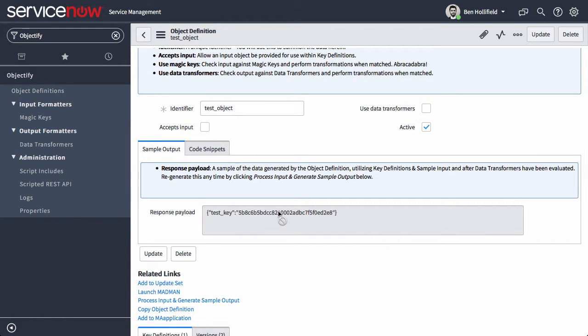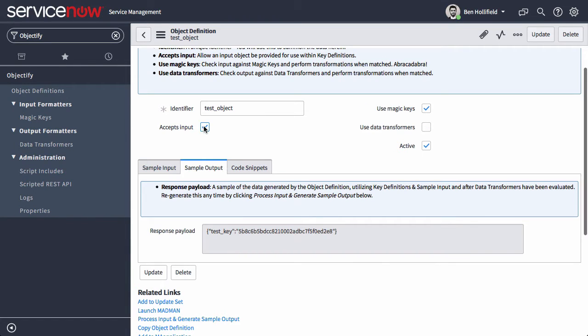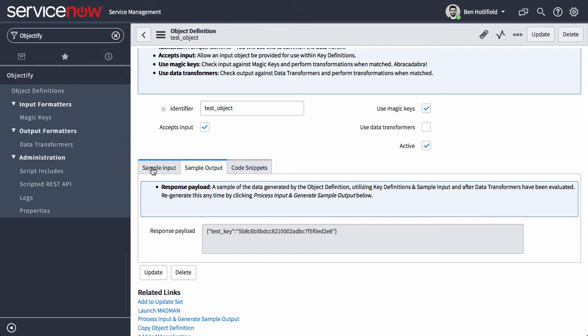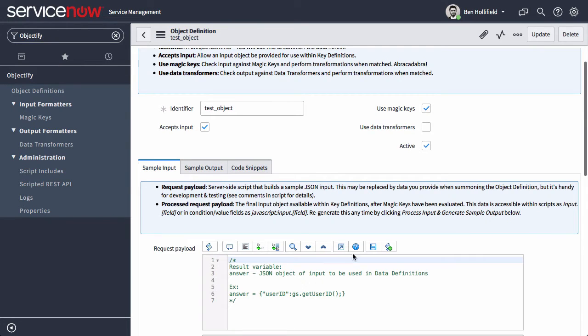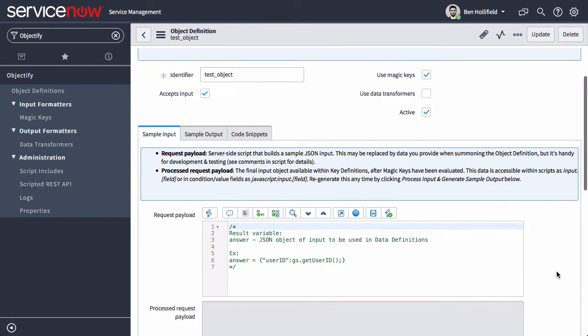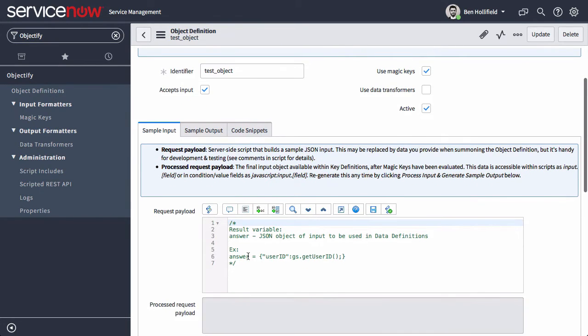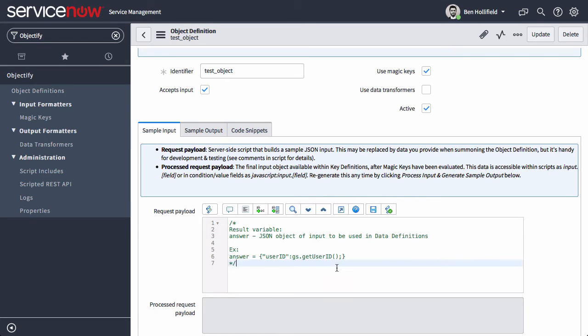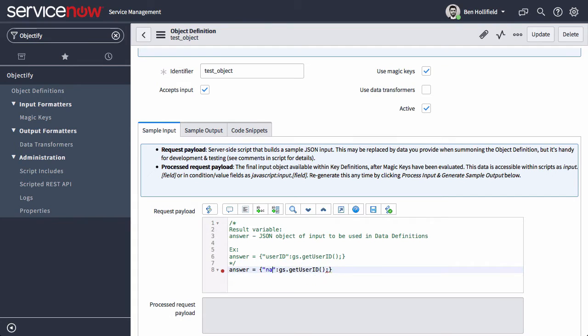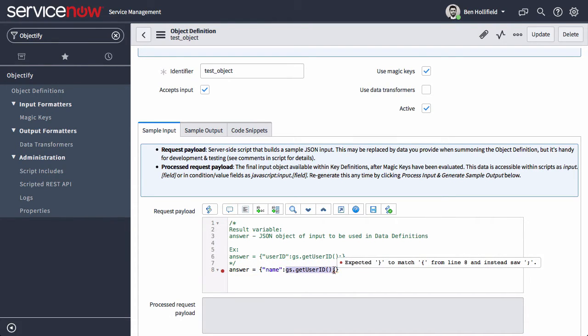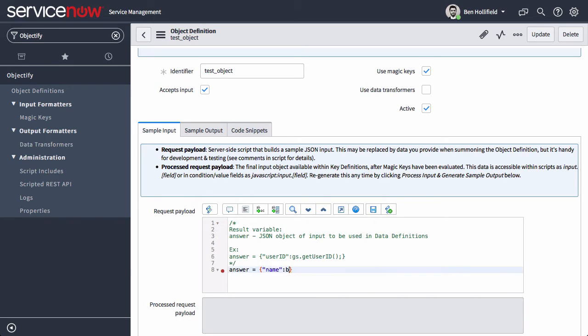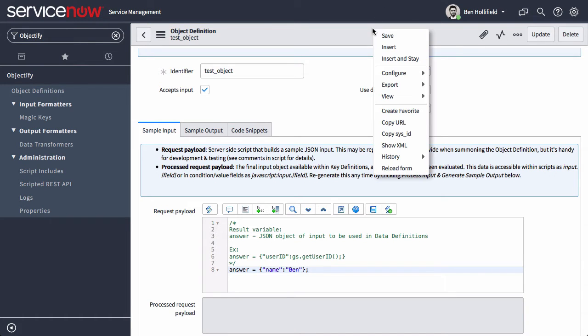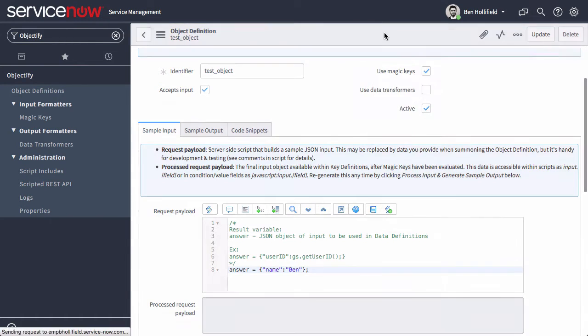But what if we do want to accept some input? We can do that. We need to pass some data back in from the client to the server and do some stuff with it. Click this. And here we can set up sample input. Normally you'll pass this input in as a request payload on your REST call. But for this case, we'll just create some sample input, which is better for testing. We'll just say name. And again, this is a script, so you can use dynamic values here. We're just going to say name is Ben, because that's me. We'll save that.